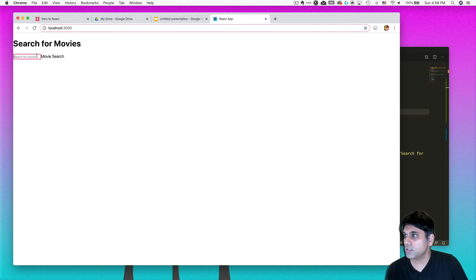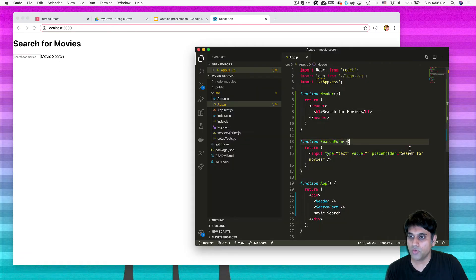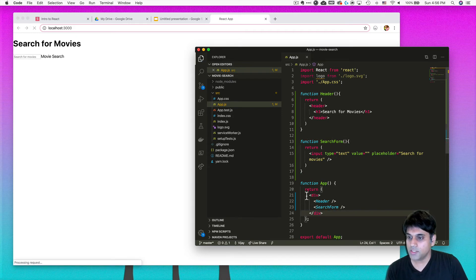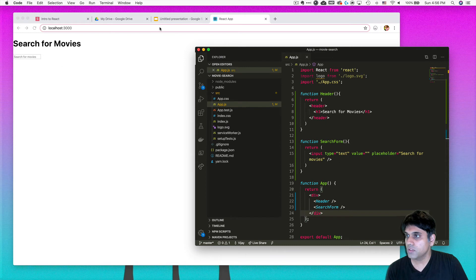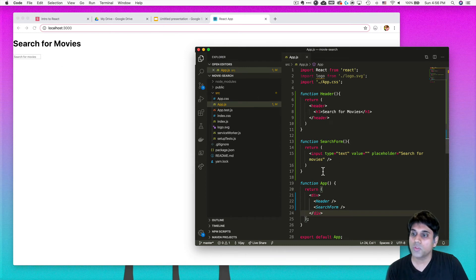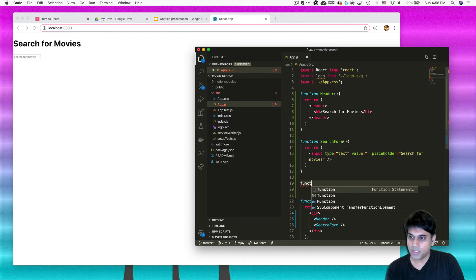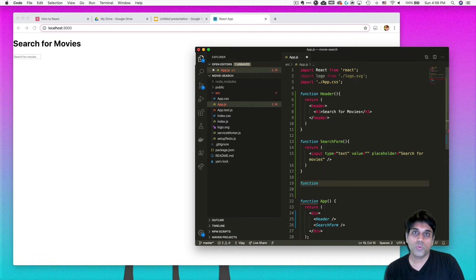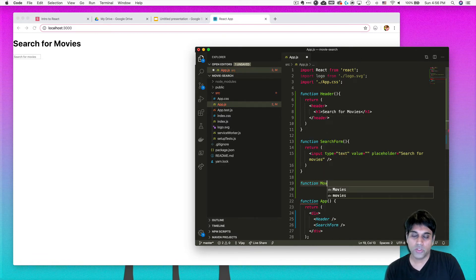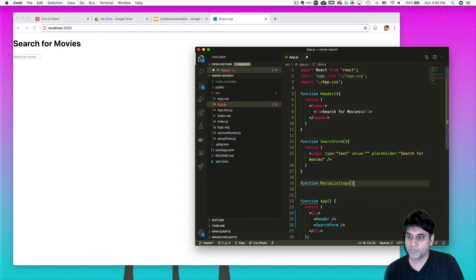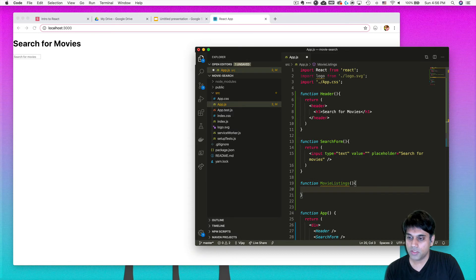So when we come over here, now it says search for movies. And then here is the input. And then I guess I can get rid of this part that just says movie search right here. So let's take that out and save. Alright, so looking a little bit more like the diagram. One more thing we need is a table.